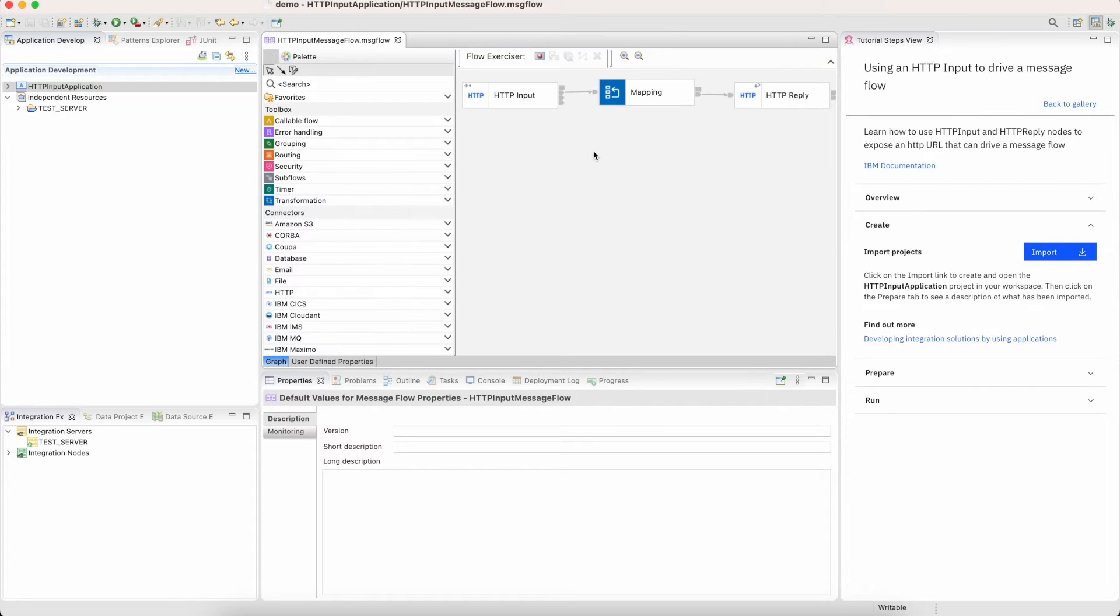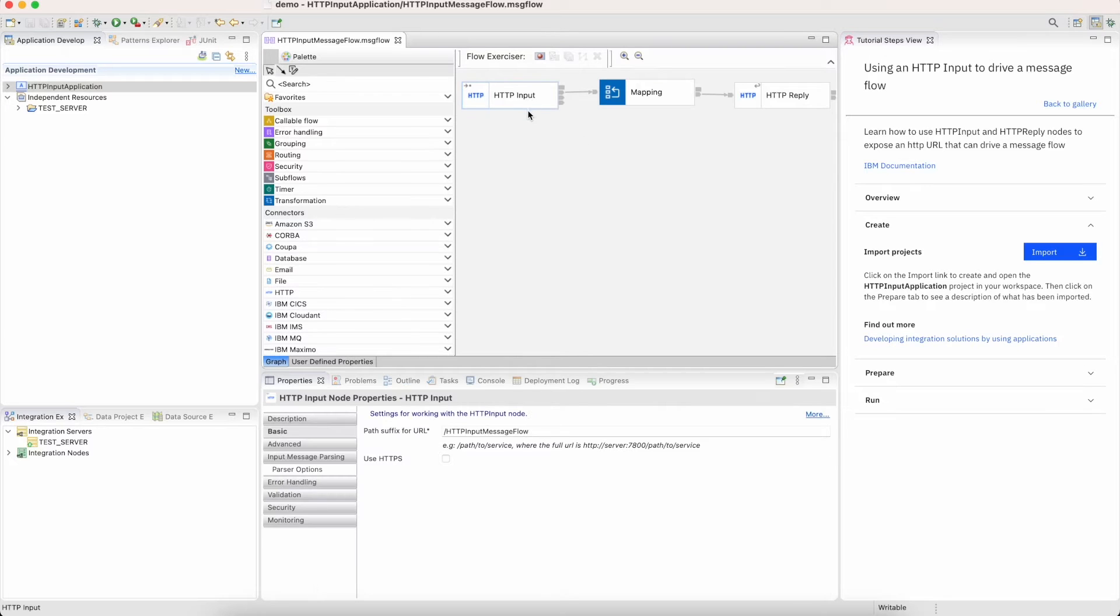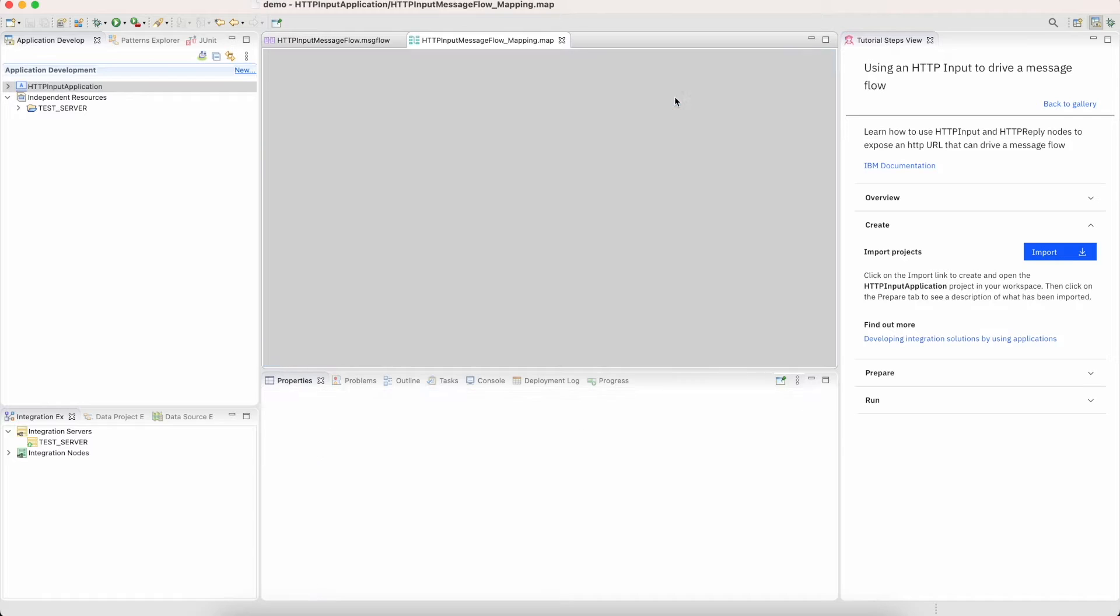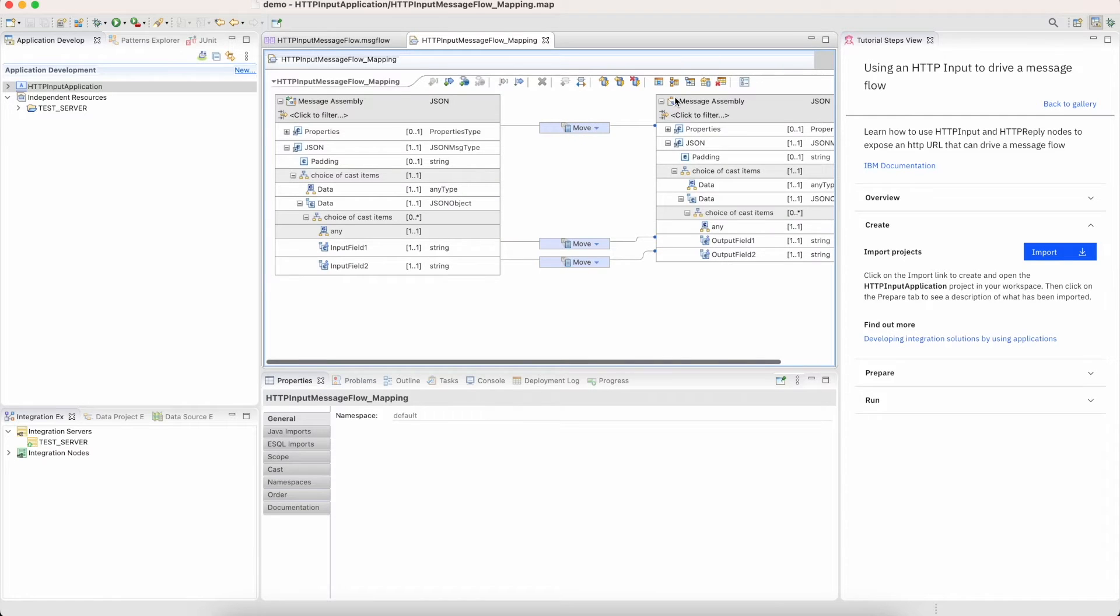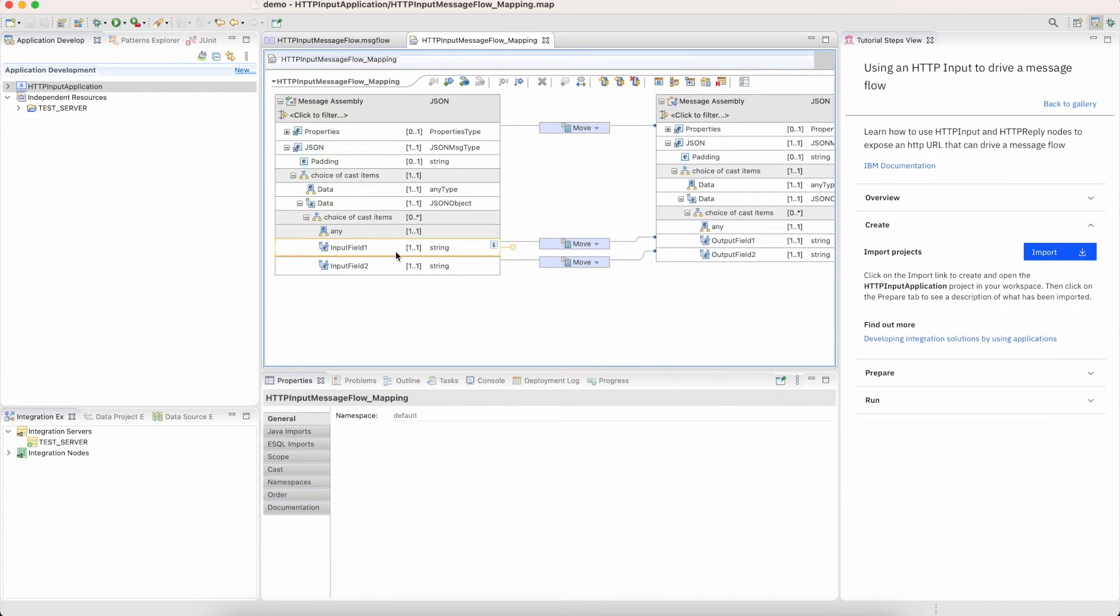You can see here it's just a simple HTTP input and response with some straightforward mapping in between. Diving into the mapping itself, you can see our graphical low code experience where you can quickly map from input to output.